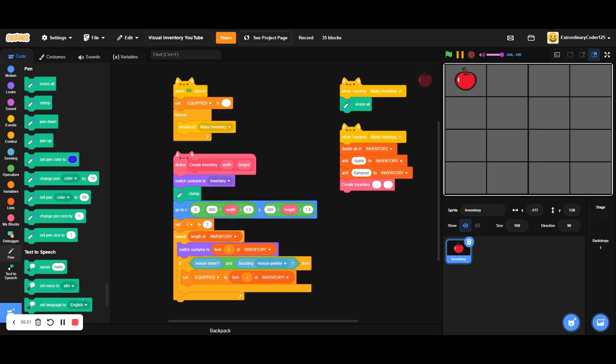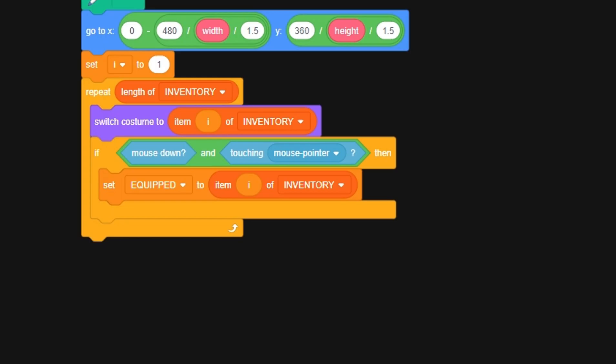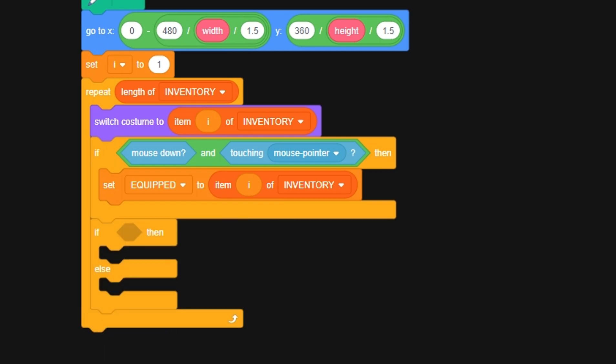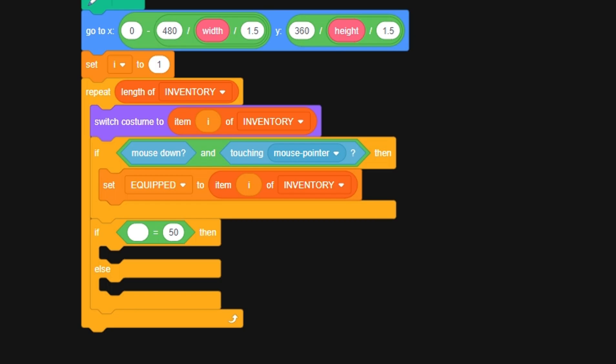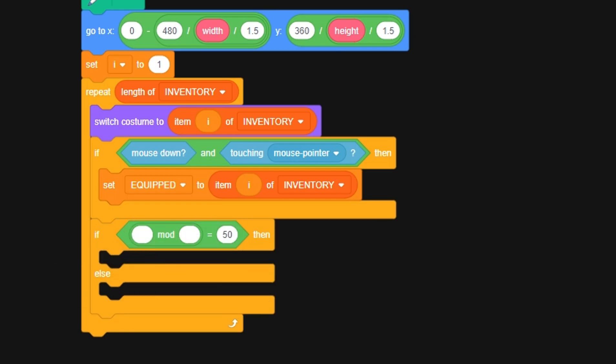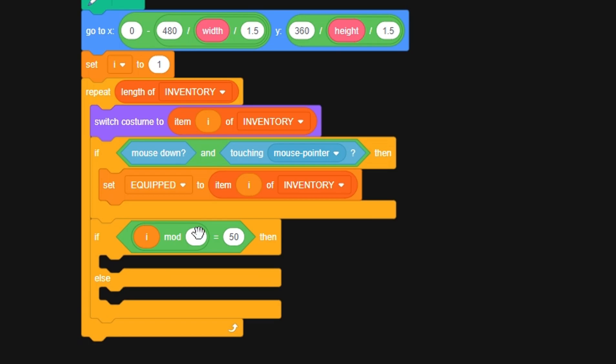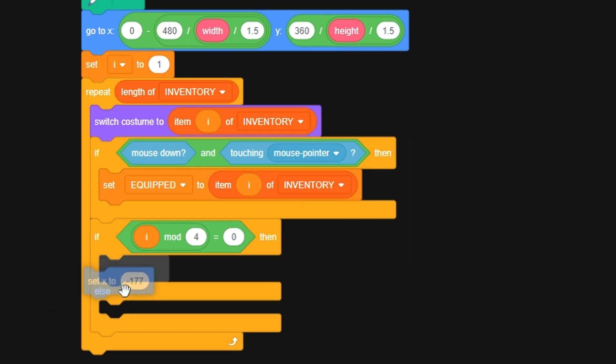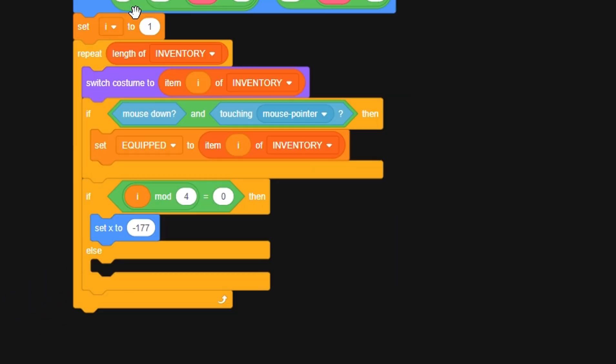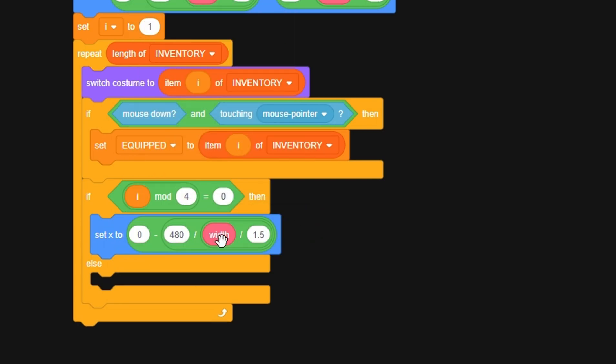Since mine is four by four, we're going to detect what if we have our fifth sprite. We want it to go back here; we want to reset. So let's grab the modulo block: if i modulo your width—my width is four cubes, if yours is like five or six, put that—is equal to zero. If it's equal to zero, then we have to set our x back to 0 minus 480 divided by width divided by 1.5.